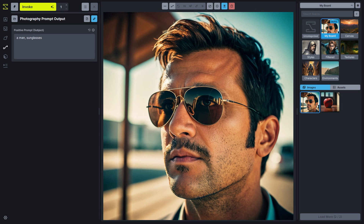Hey everybody, excited to share updates to Invoke that I think you're going to really love.